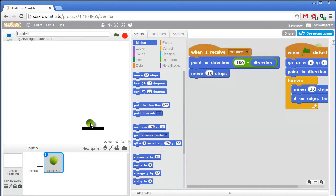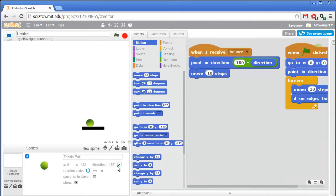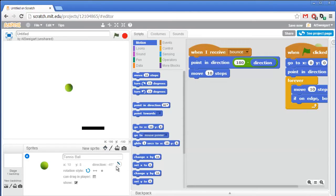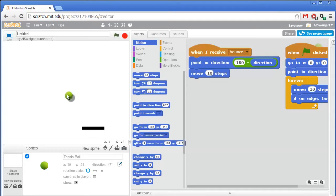So now when the ball hits the paddle, the paddle will broadcast the bounce message. Let's say the direction of the ball is negative 135 — that means it's going in the down-left direction. The new direction will be 180 minus negative 135, which adds up to 215 degrees, the same as negative 45 degrees. And if the ball was moving at 135 degrees, then 180 minus 135 is 45 degrees, which is the upper-right direction. So the ball will bounce this way. Let's try this out — click the green flag and test your program. That's pretty good.